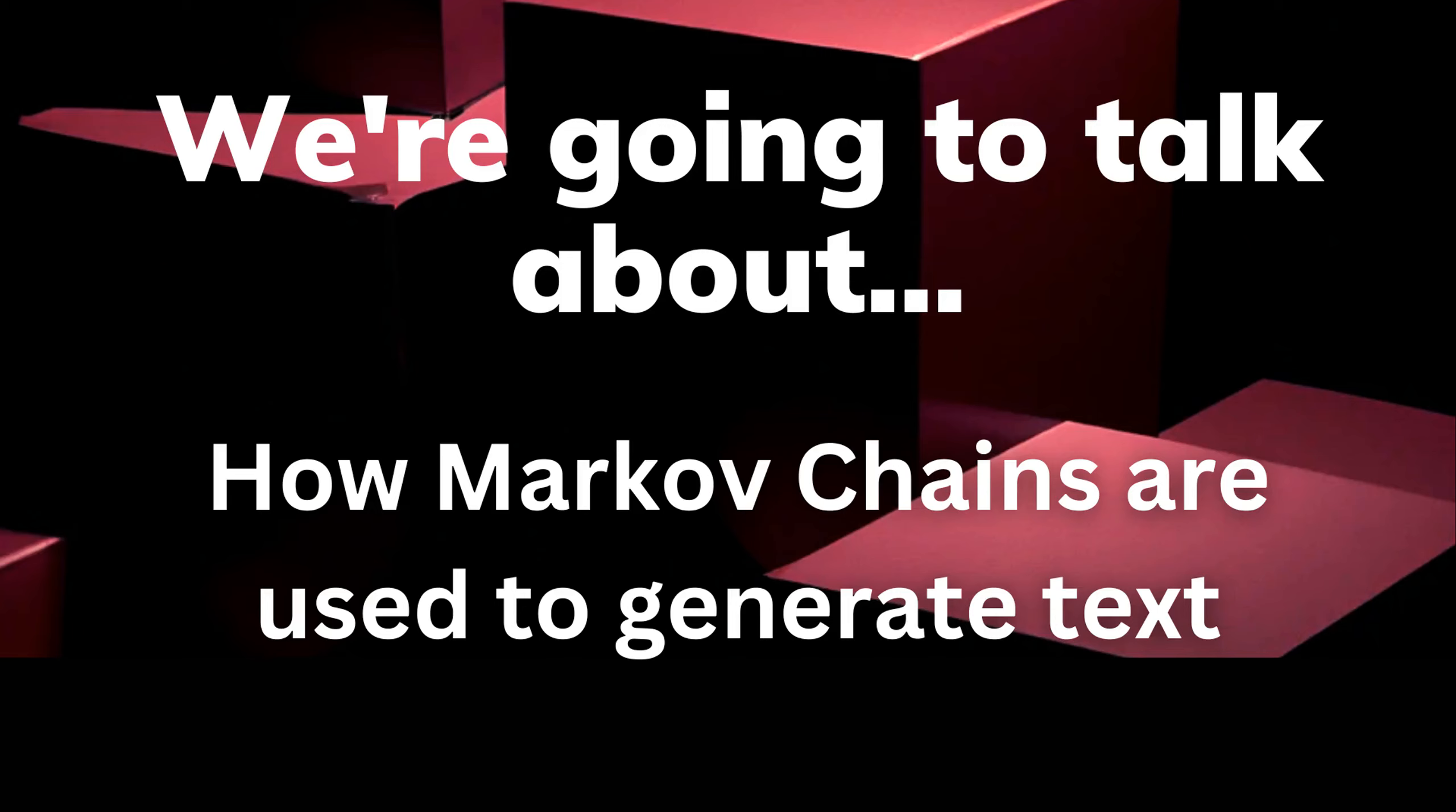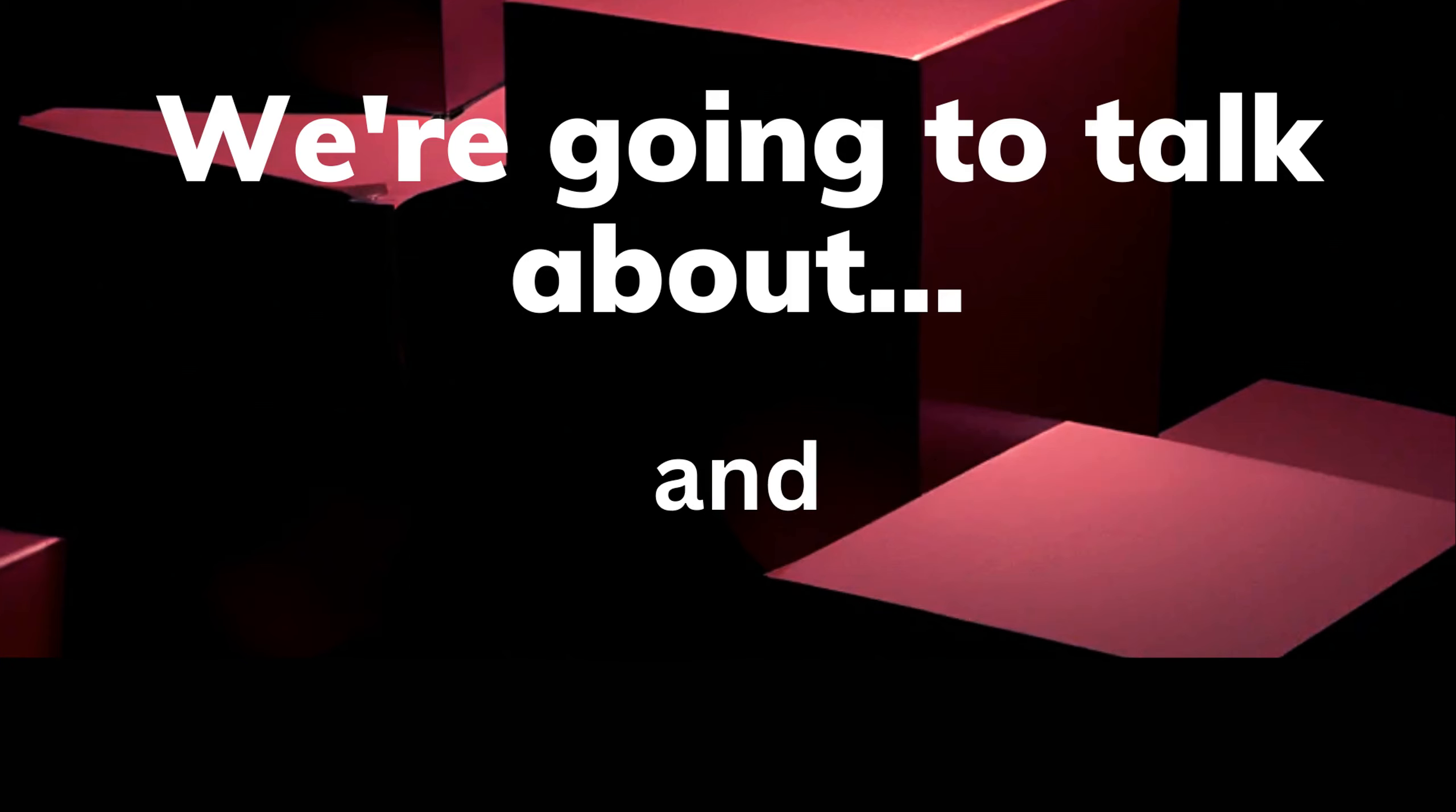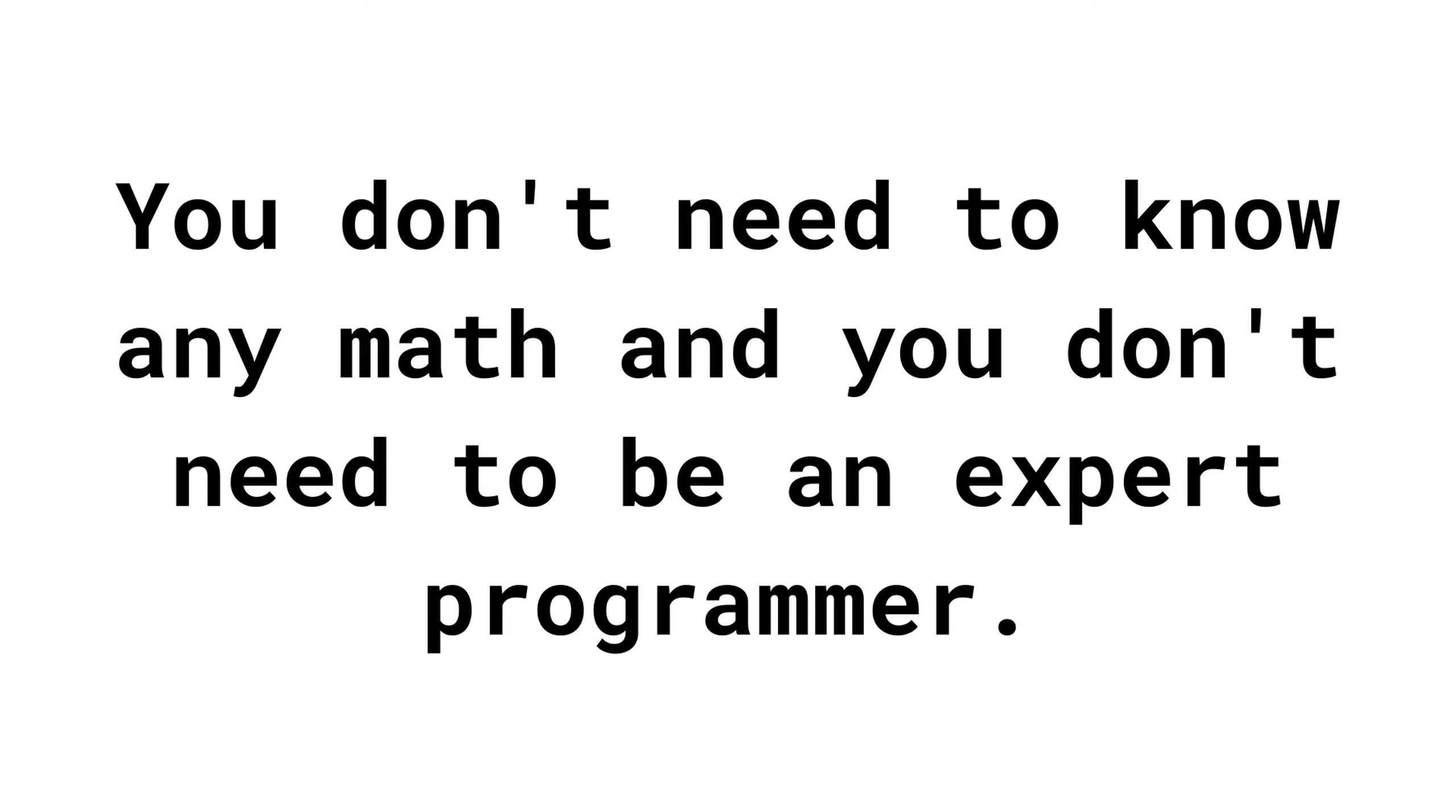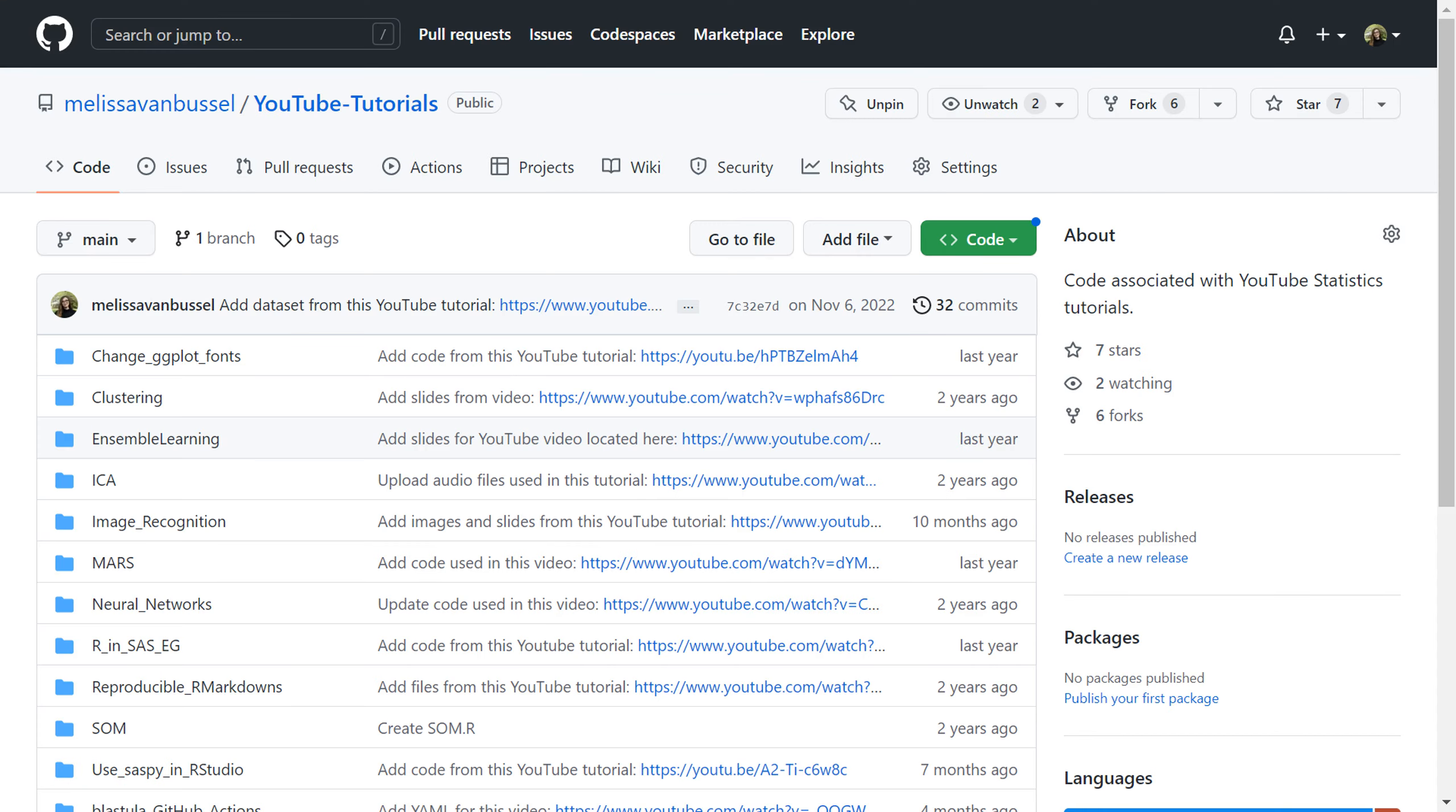In today's video, we're going to learn about how Markov chains are used to generate text, and then we're going to talk about how to do this in R using just three lines of code. In order to follow along with this video, you don't need to know any math and you don't need to be an expert programmer. As always, all of the code used in this tutorial will be available on my GitHub, which I'll link below the video. If you're new to my channel, welcome and thanks so much for checking it out. Please be sure to subscribe so that I can keep making videos like this. Let's get started.